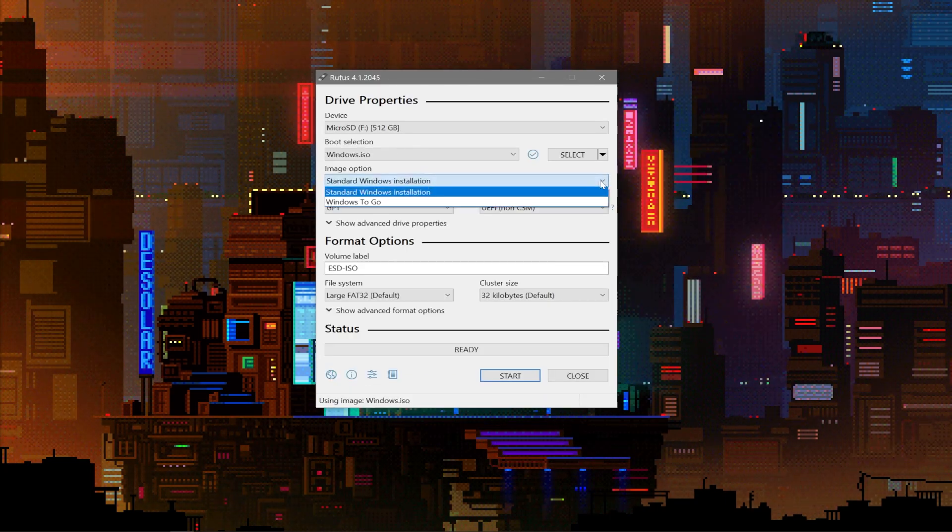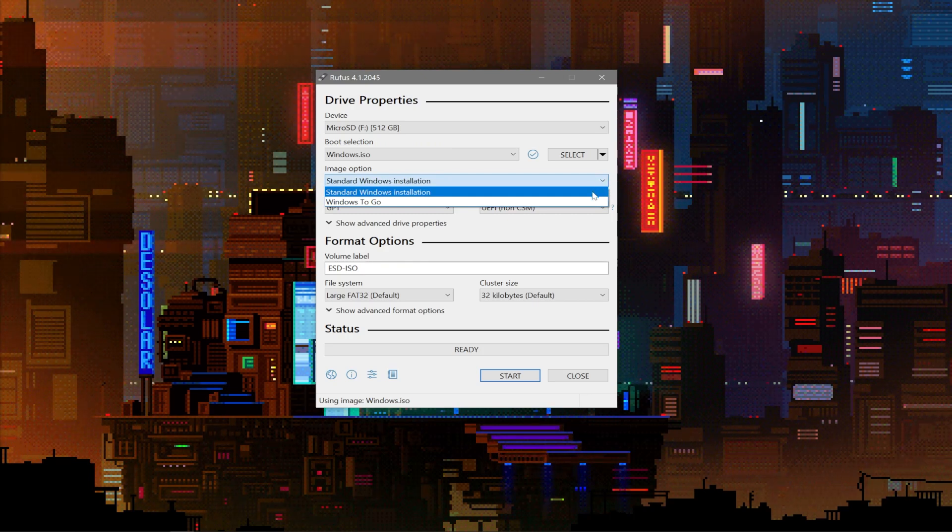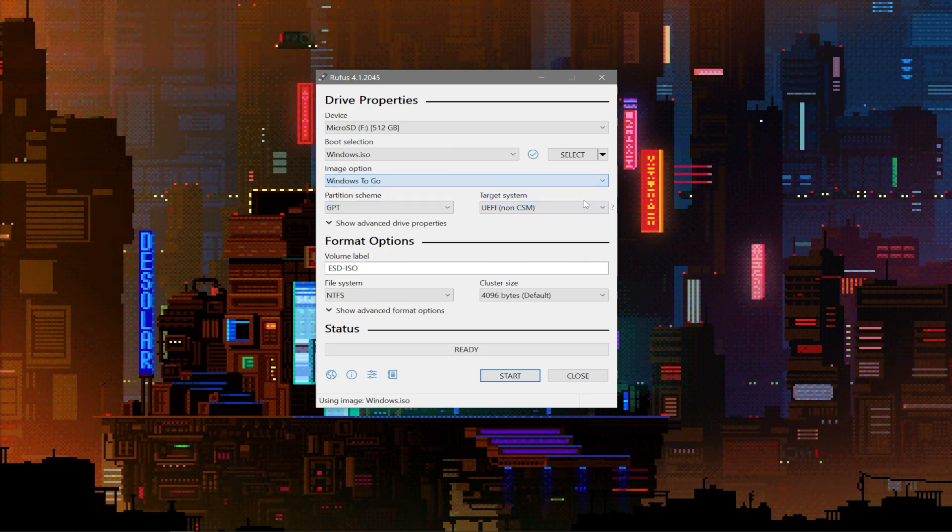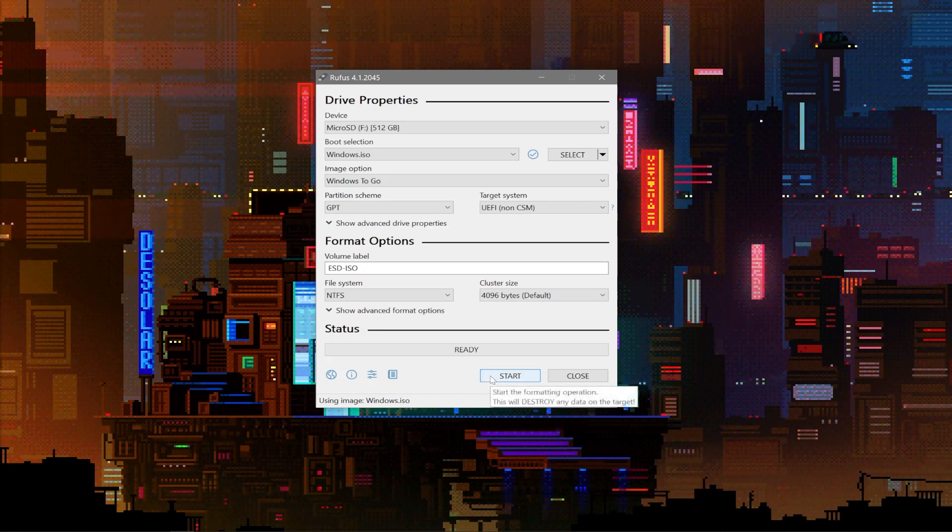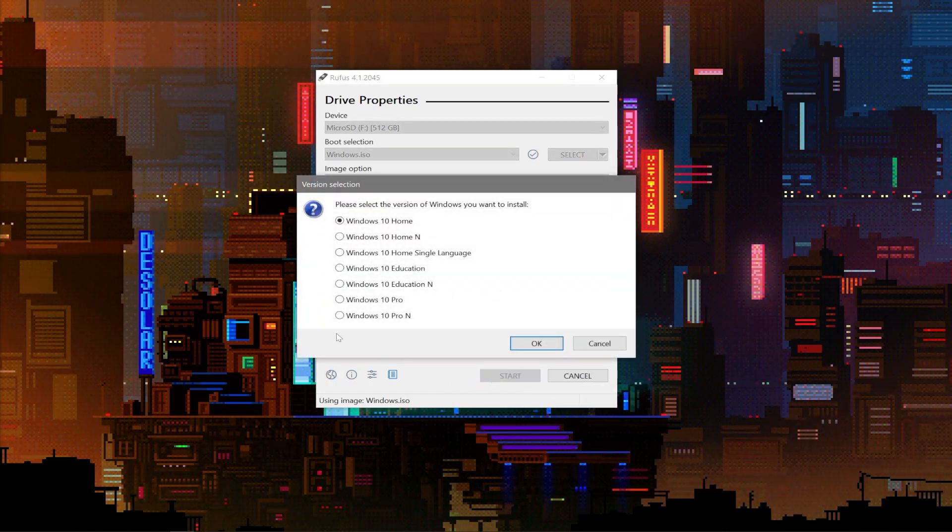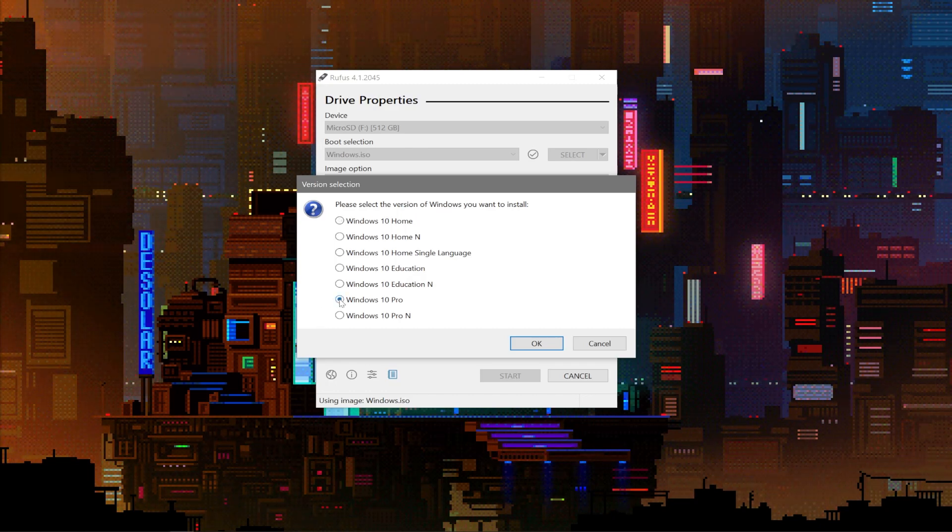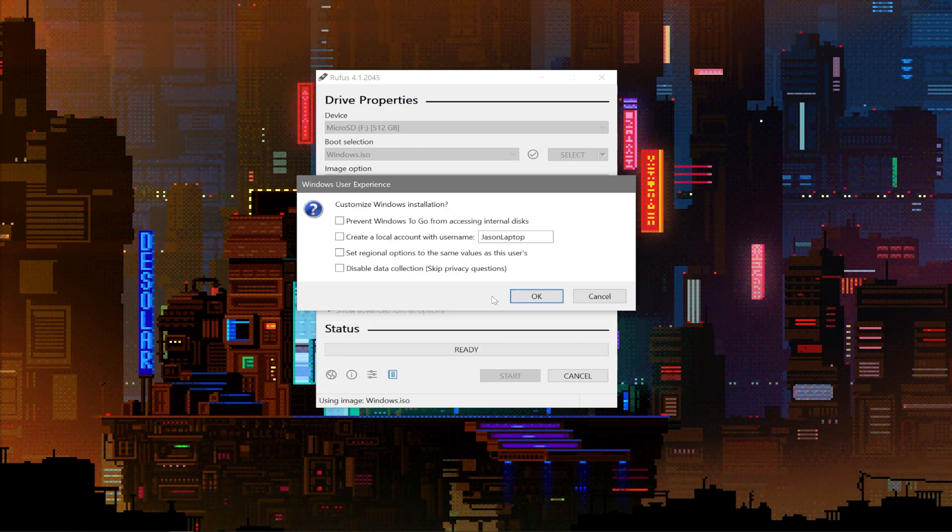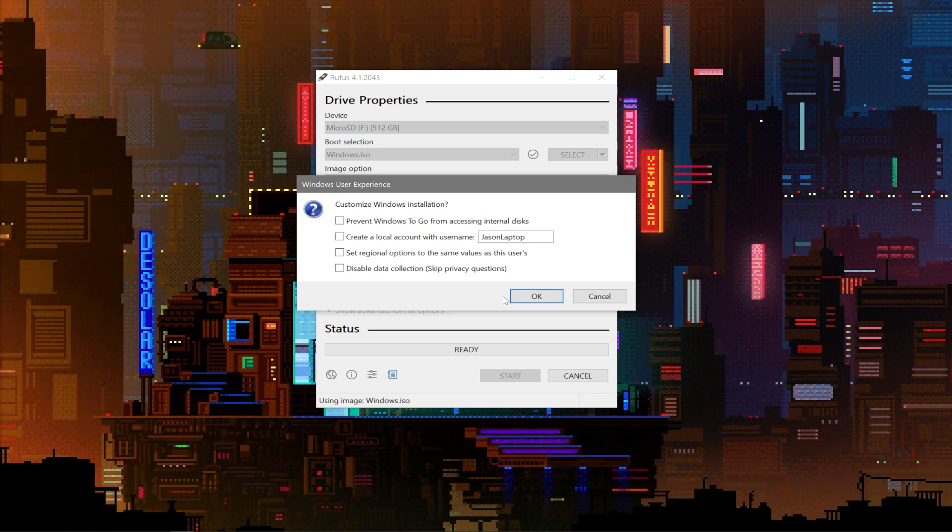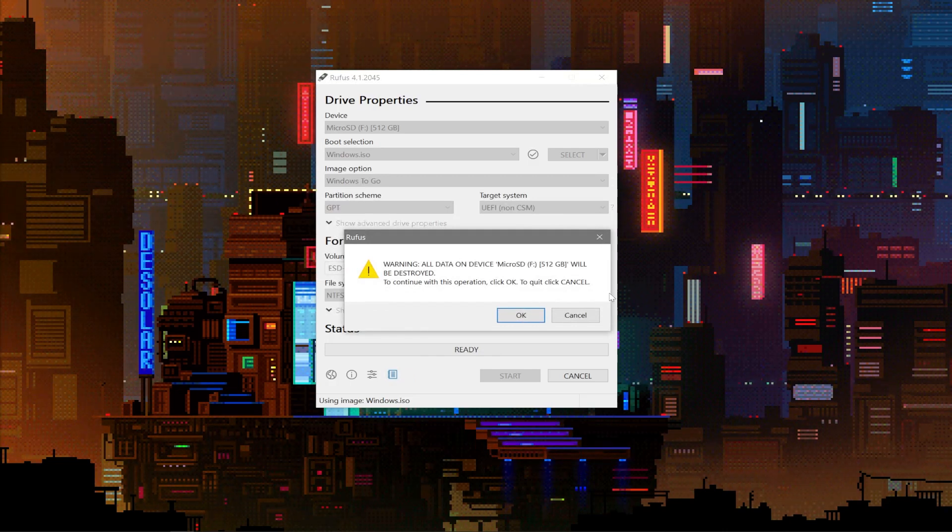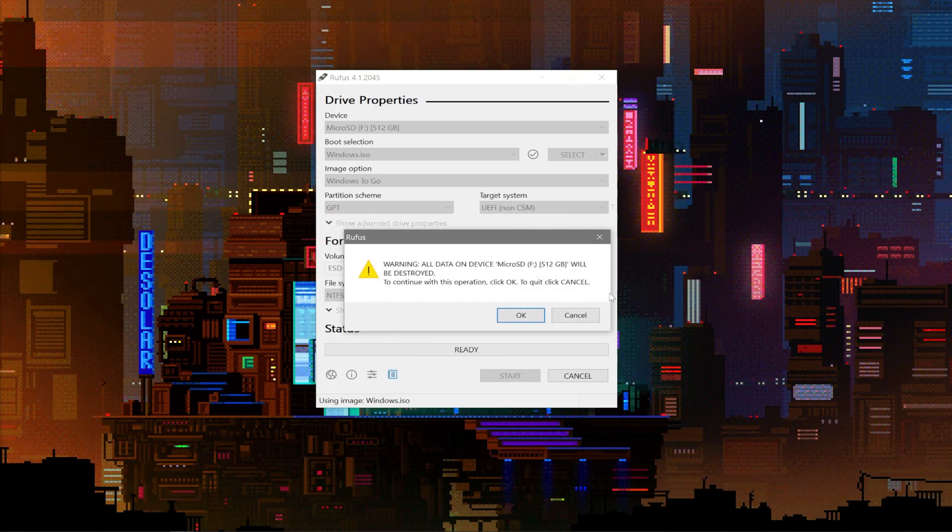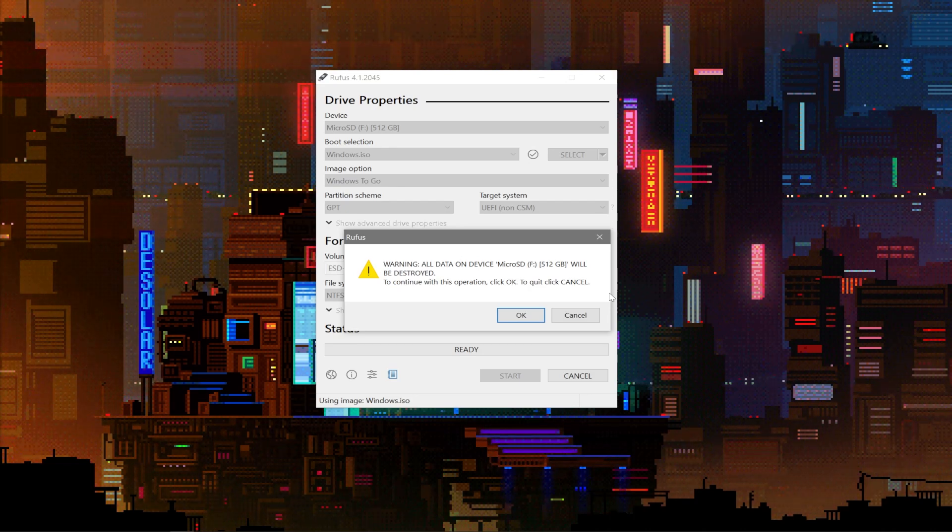Under Image option, in the drop down menu, choose Windows to go. Then, we can go down and click the Start button. A new window will come up asking about which Windows edition you want. For this tutorial, we can choose Windows 10 Pro. In this next window, you don't need to have any of these checked. Then click OK to begin the installation process. You'll get one final warning to make sure that you are using the correct micro SD card, so please double check you have the right device selected.